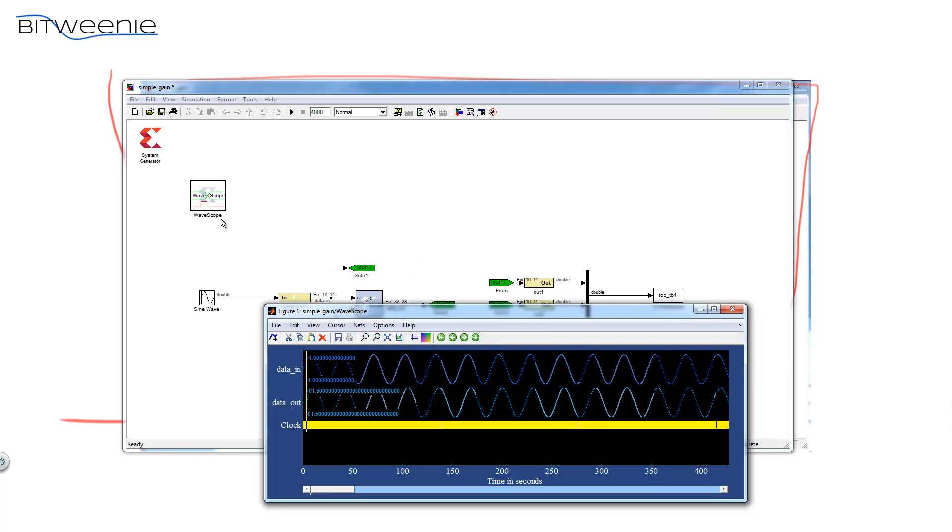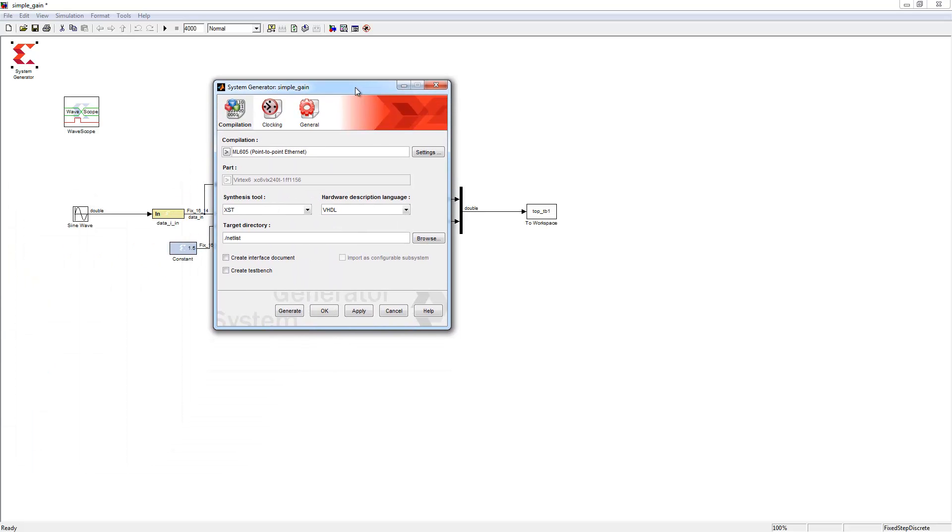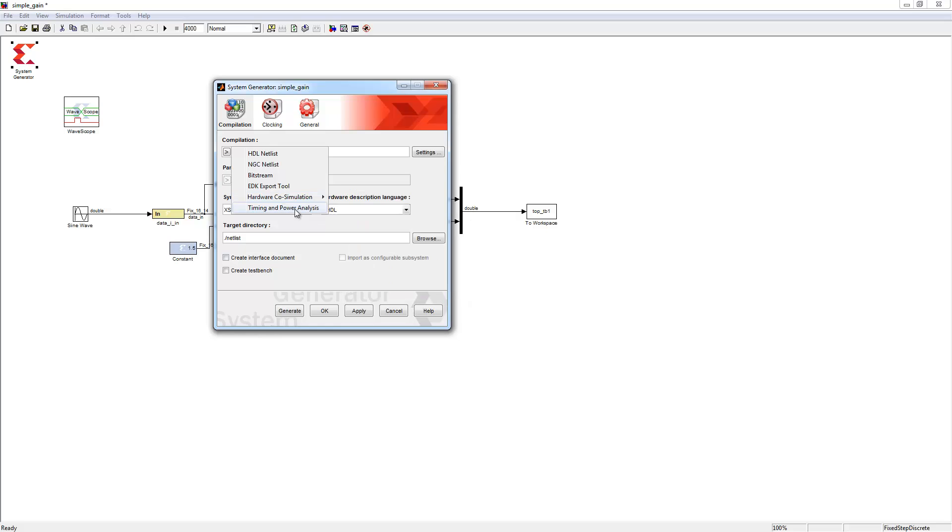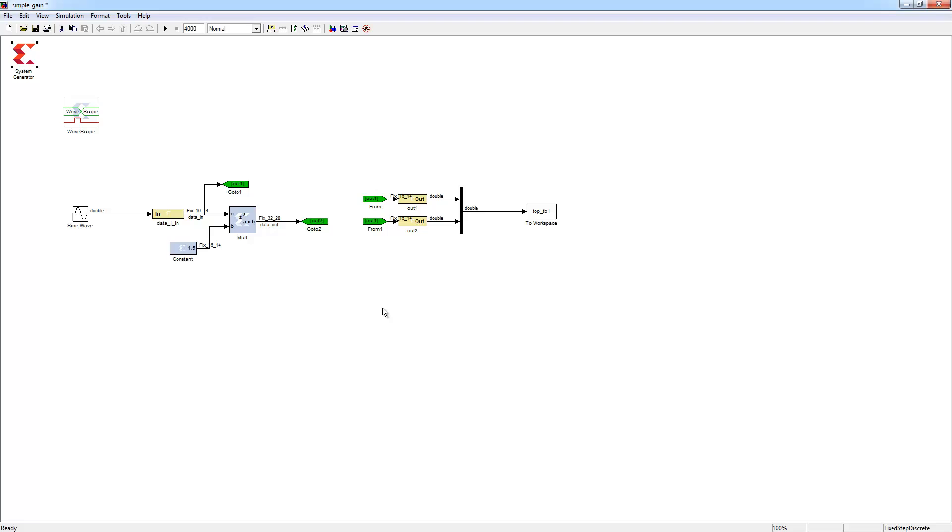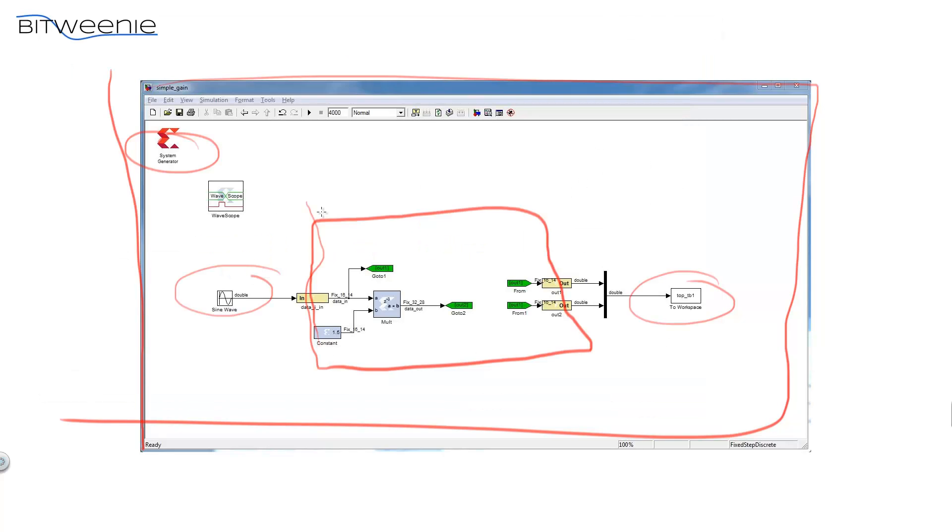So let's take a look at some of the outputs that we can get out of the system generator environment. So if I look at this system token here, I can choose an HDL netlist, an NGC netlist, or a bitstream. I can also do a hardware co-simulation to a couple boards that Xilinx has defined. I can also do timing and power analysis. So anything that you can do in a typical ISE design flow, you can do in the system generator design flow. The main difference here is that you've only done the design once instead of twice. All the simulation signals are contained in MATLAB. All the outputs are contained in MATLAB. Everything within this box right here will be implemented within the FPGA. And the simulation that we just ran a second ago is bit level accurate.